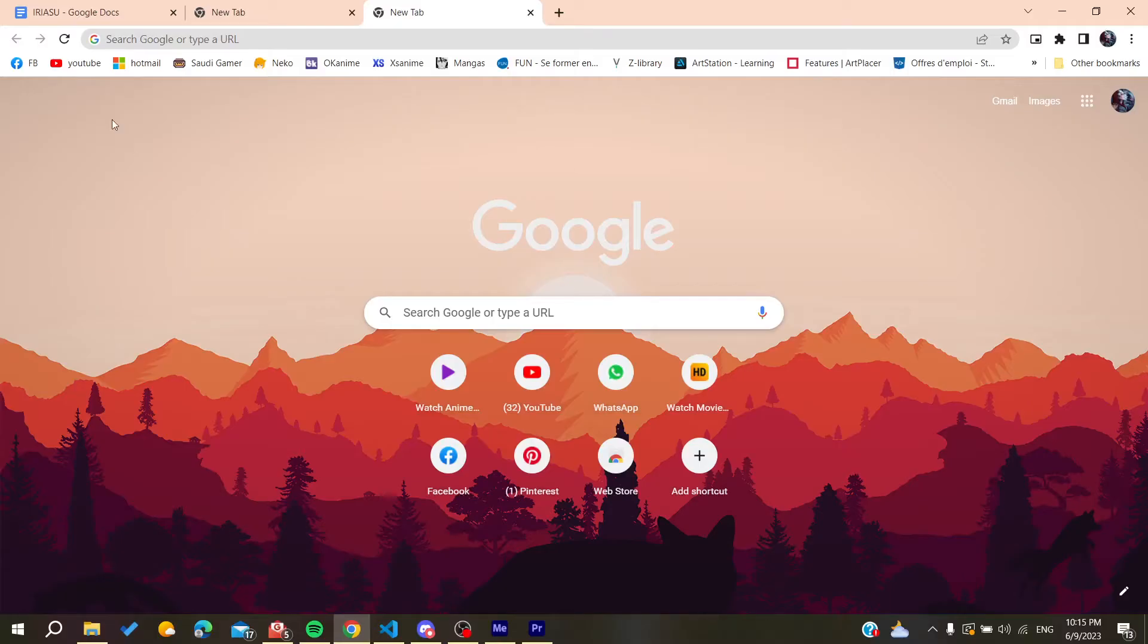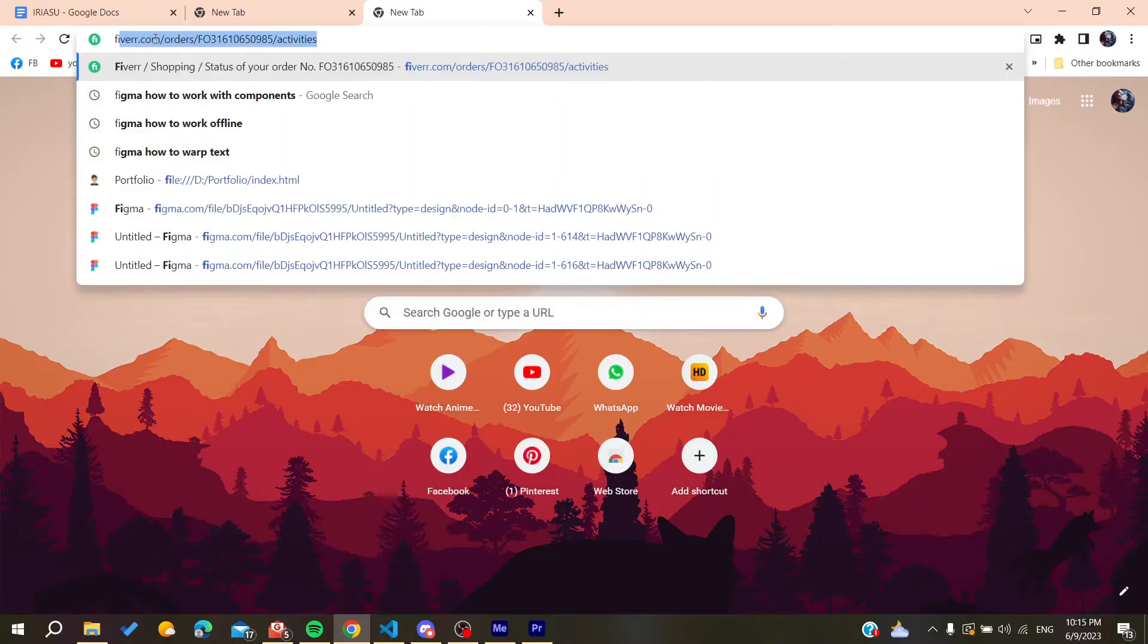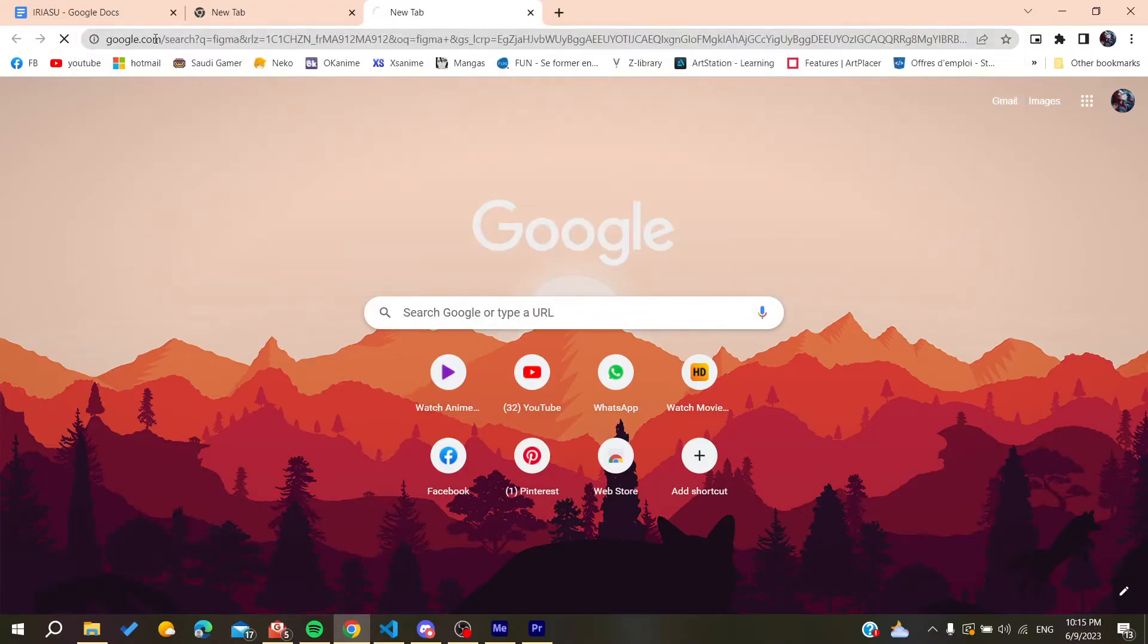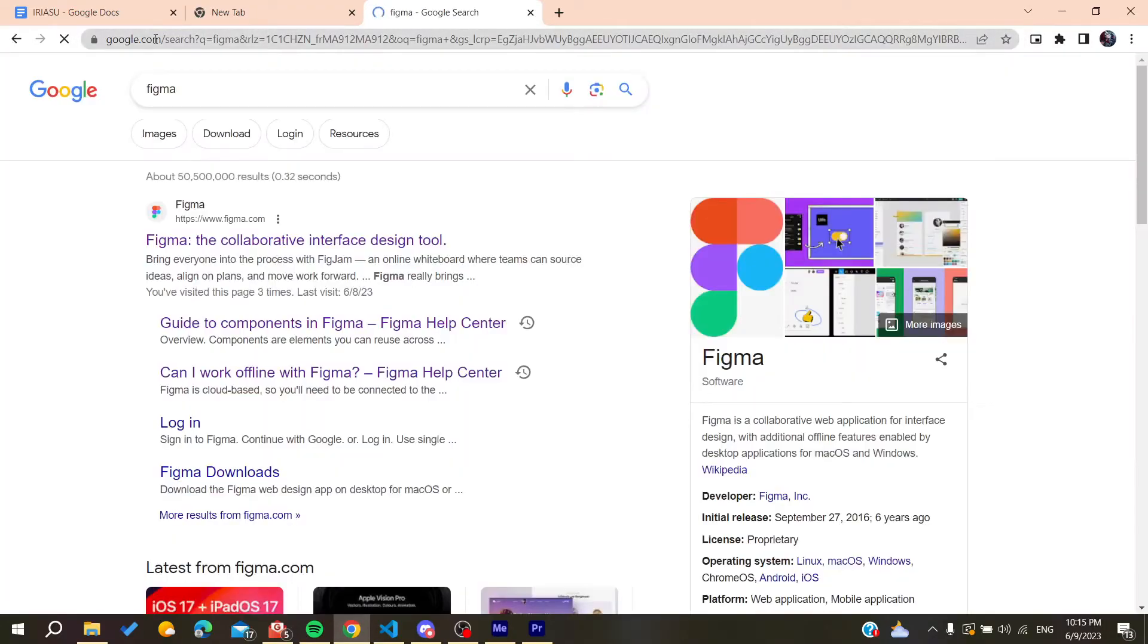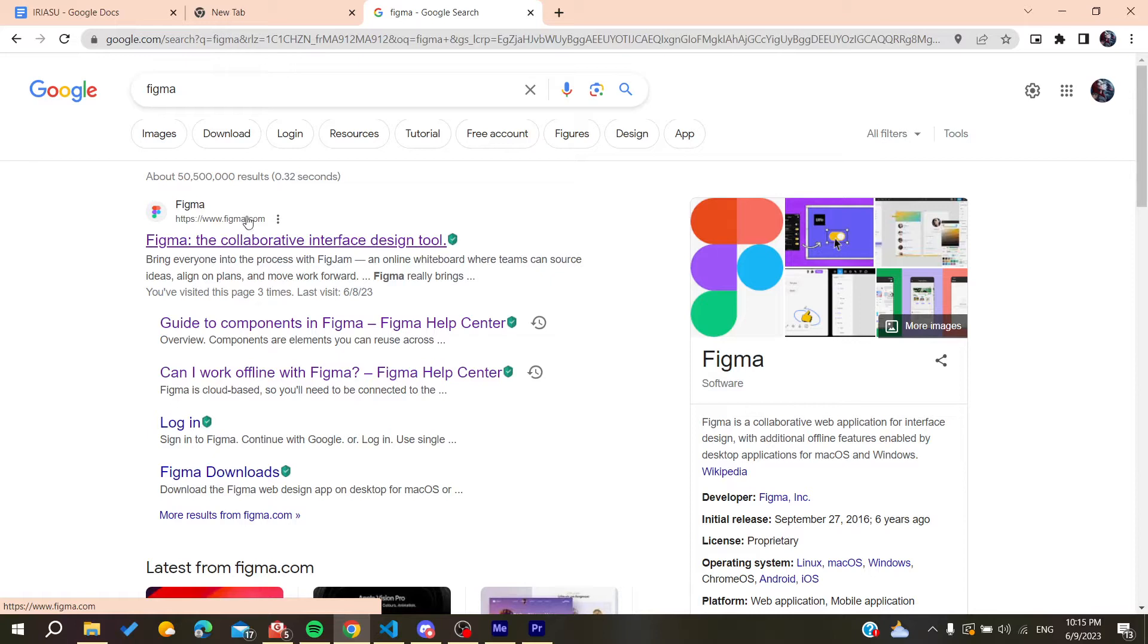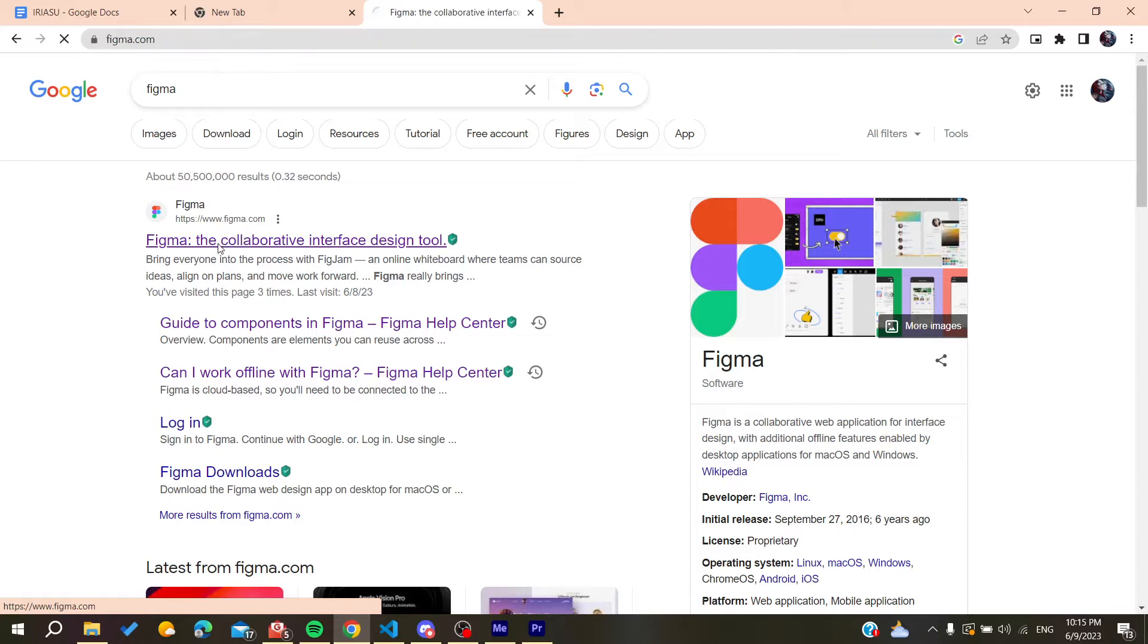You can use any web browser - whether it's Google Chrome, Microsoft Edge, Mozilla Firefox, or any other browser. Go to the search bar and search for Figma. Click on the first link, which is www.figma.com.